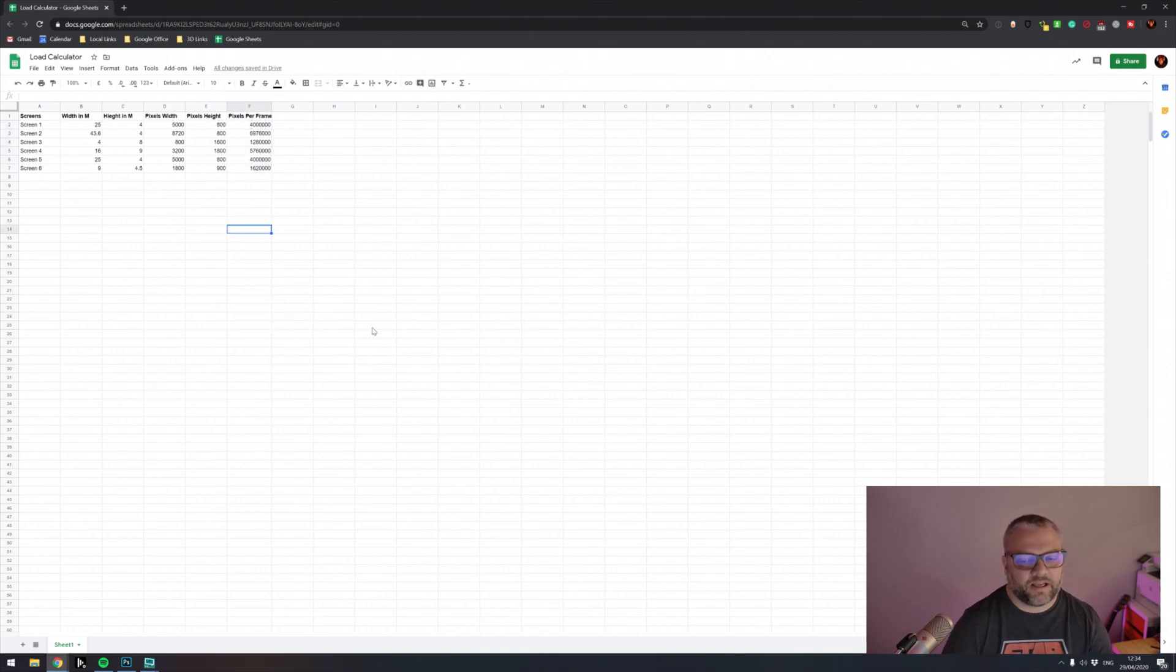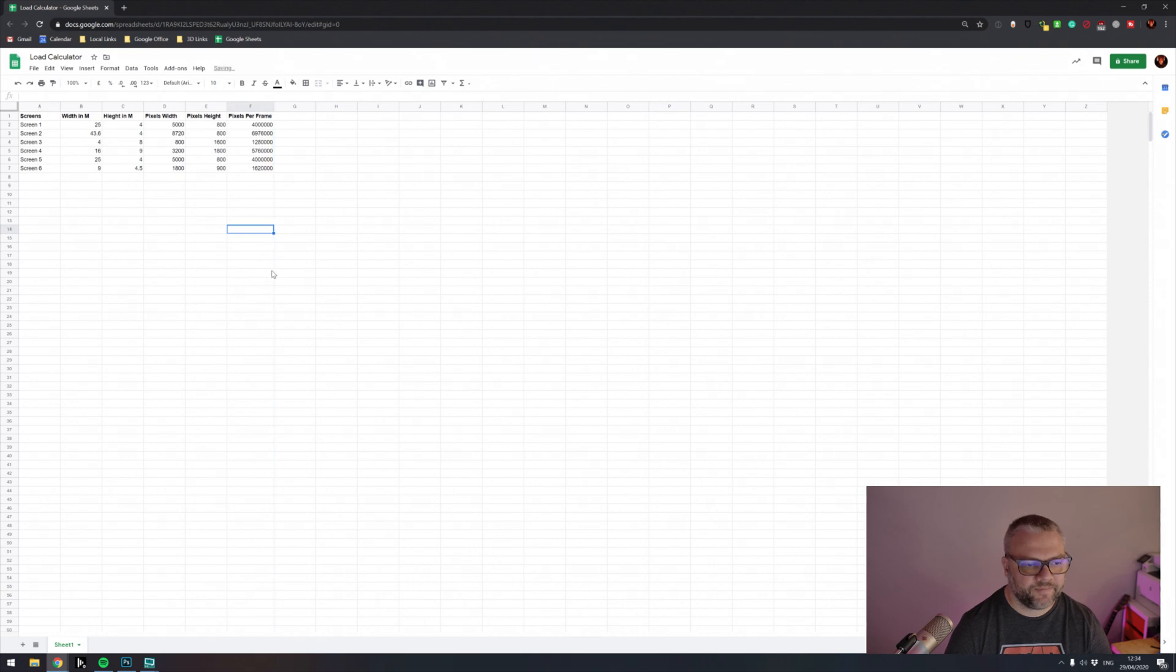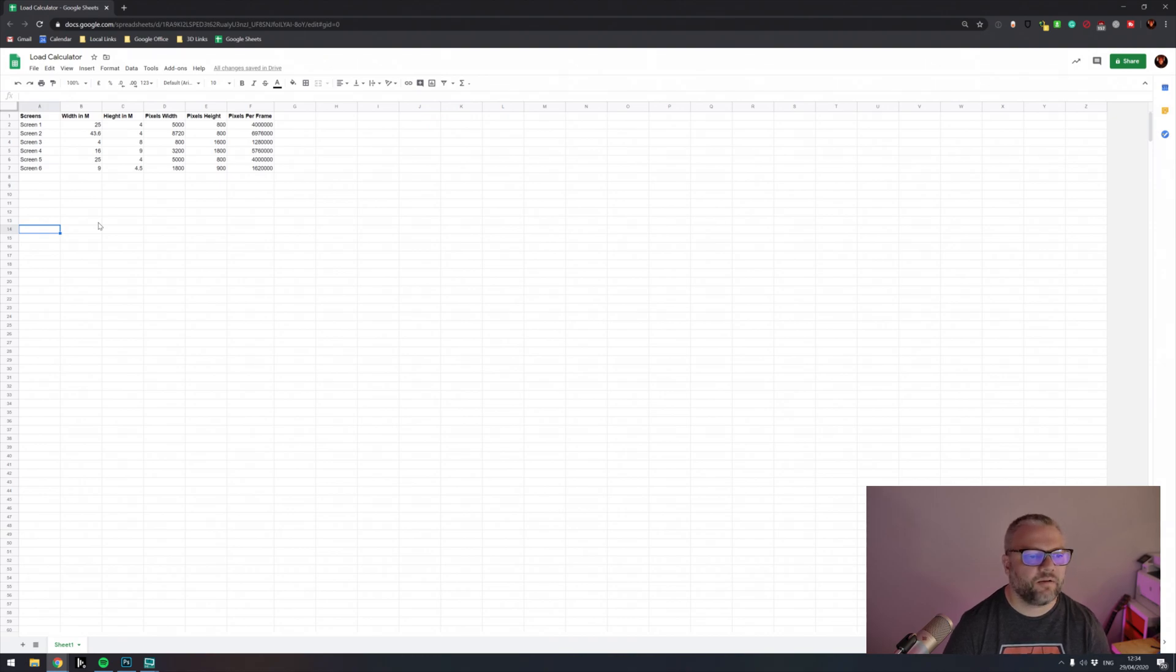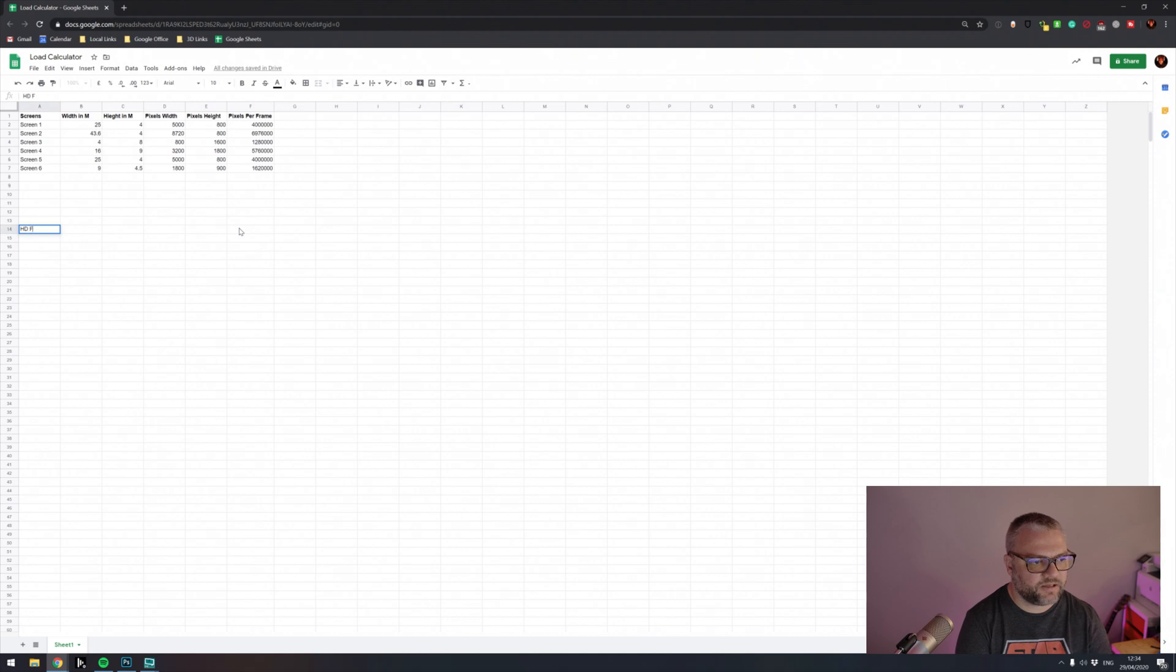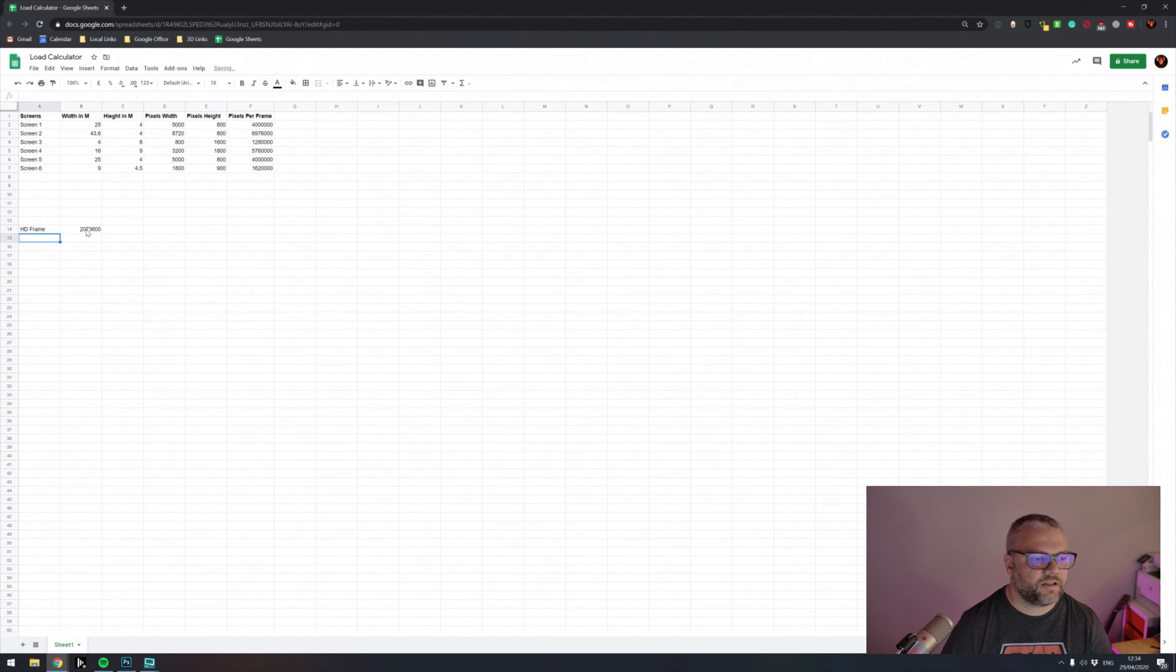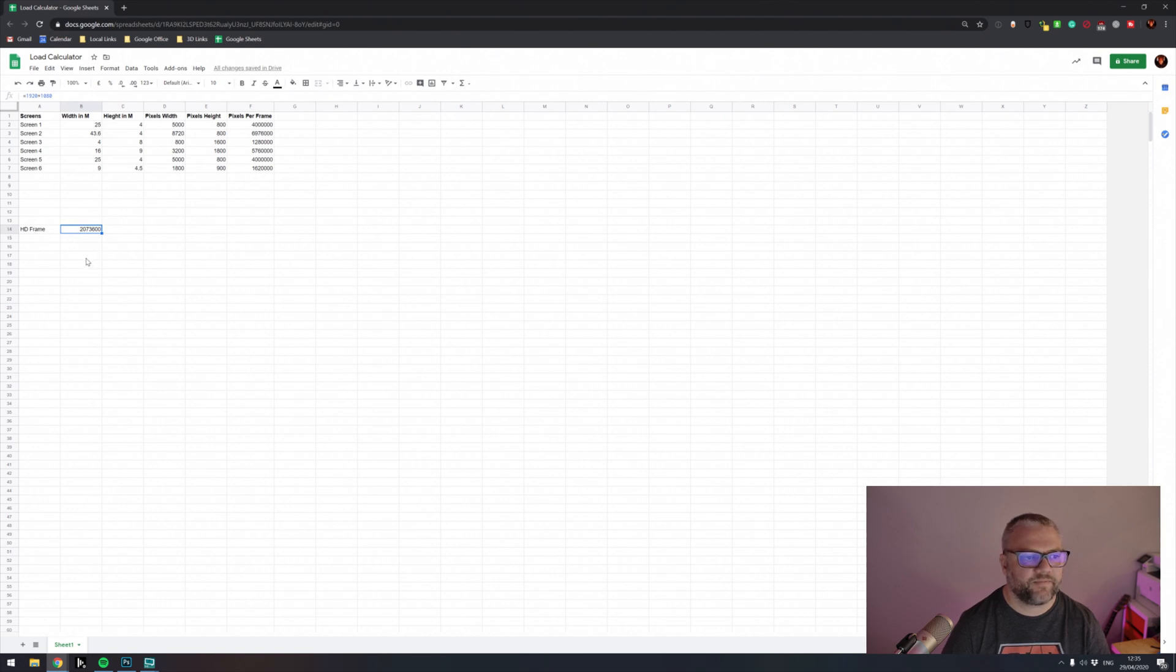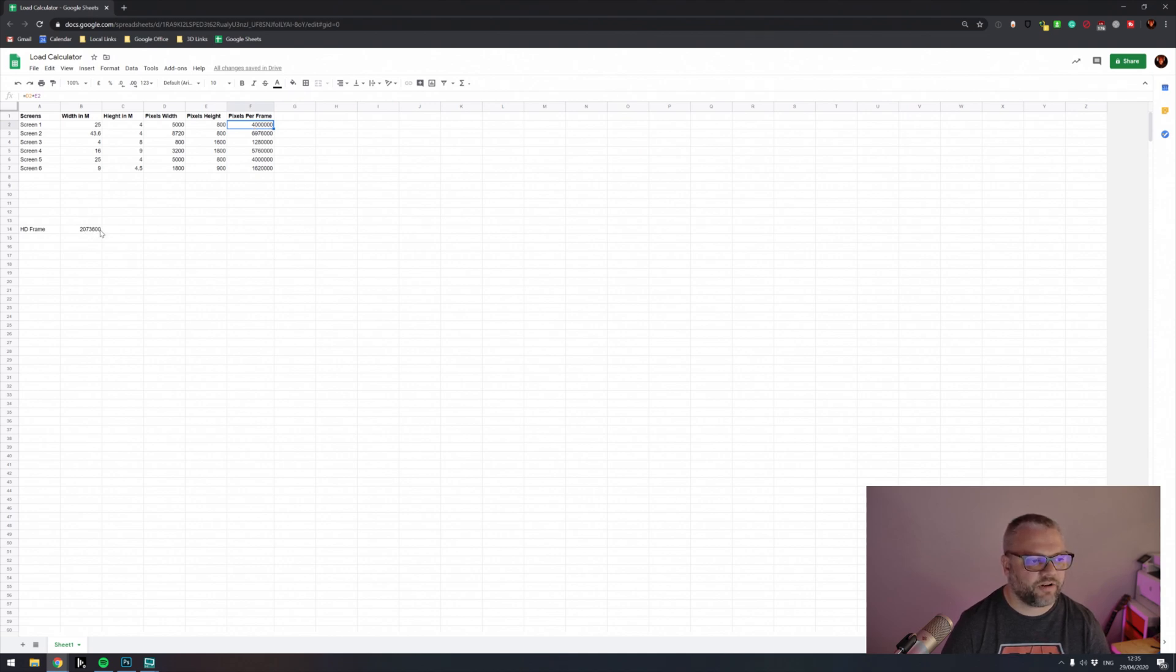Now, working out the load calculation, we need to measure this against the capacity that we have in our server. So there's a few extra numbers that we need to know that will help us work this out. Most media servers measure their capacity in the number of HD frames that they can play concurrently. So it's useful for us to know what a HD frame is. So let's just label this HD frame. So HD is 1920 by 1080 in pixels. If we multiply those together, this number here is the number of pixels that get calculated every frame that plays when the size is HD. So 1920 by 1080.